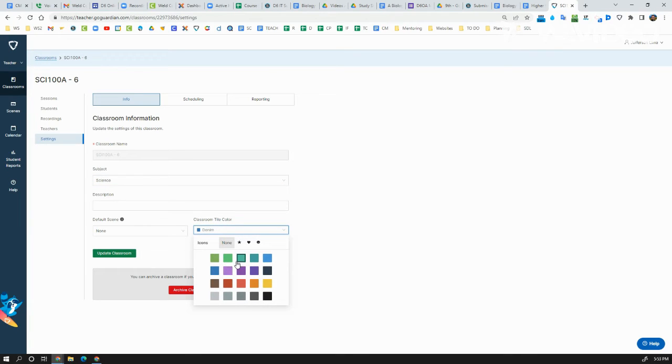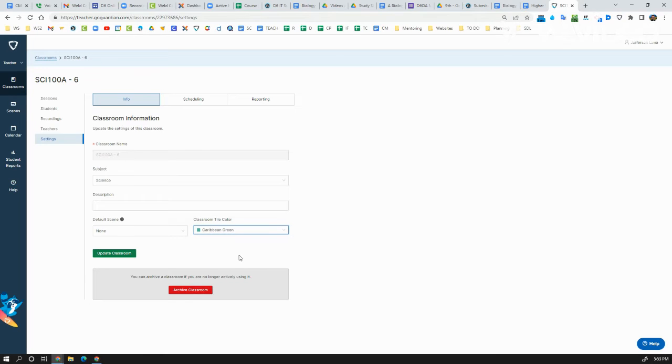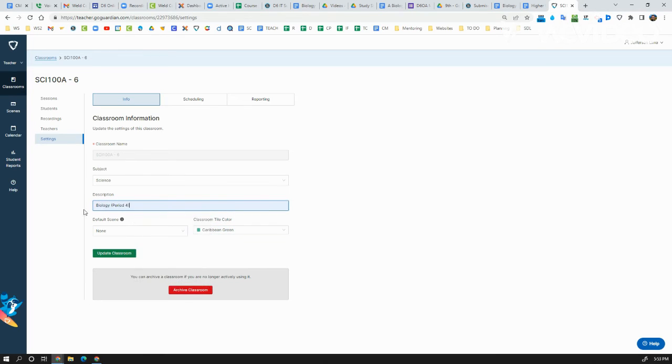I use color to indicate what subject that is, so I have all my biology classes for example in green. And I do like to put a description for the class with a period of when it meets, because that name doesn't really tell me anything useful.